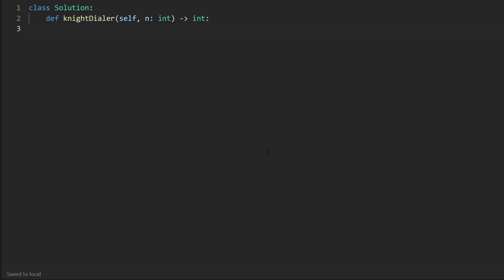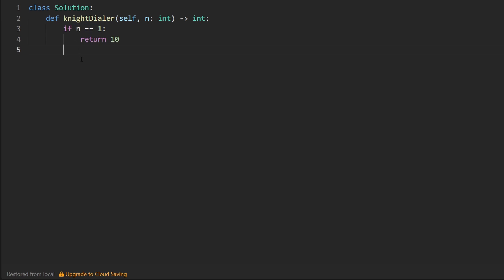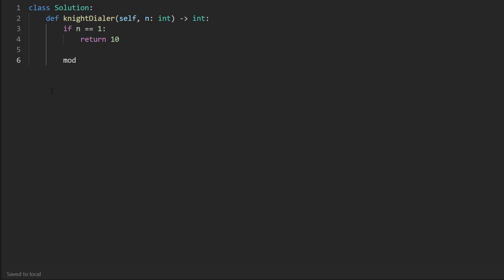So there is one case that I'm going to explicitly handle, because it makes just coding this up easier. If N is equal to one, we're just going to immediately return 10. And the reason is because when N is one, we actually include the middle, which was five in like the phone numbers. But every other phone number is never going to include five. If it's ever longer than one digit, we will never be able to include five because five is like a dead end. We can't go anywhere from five.